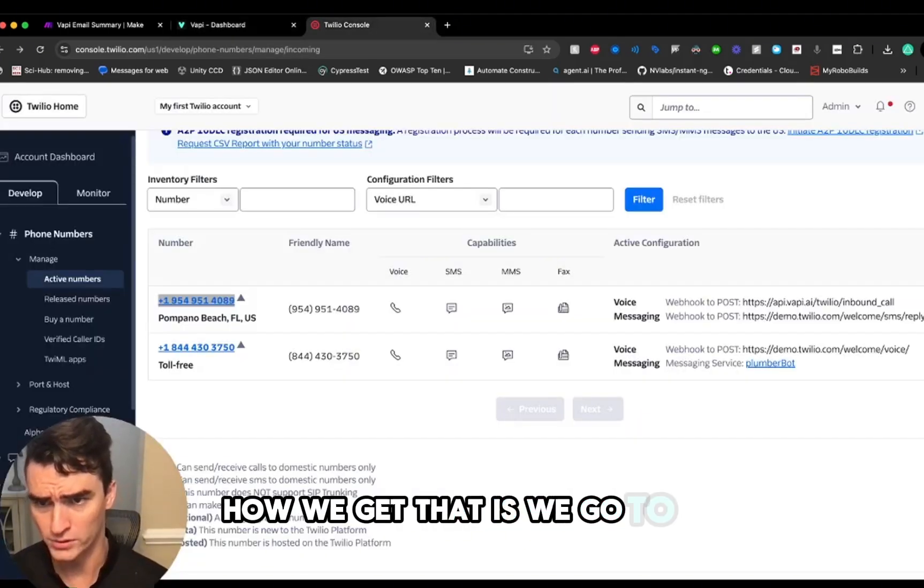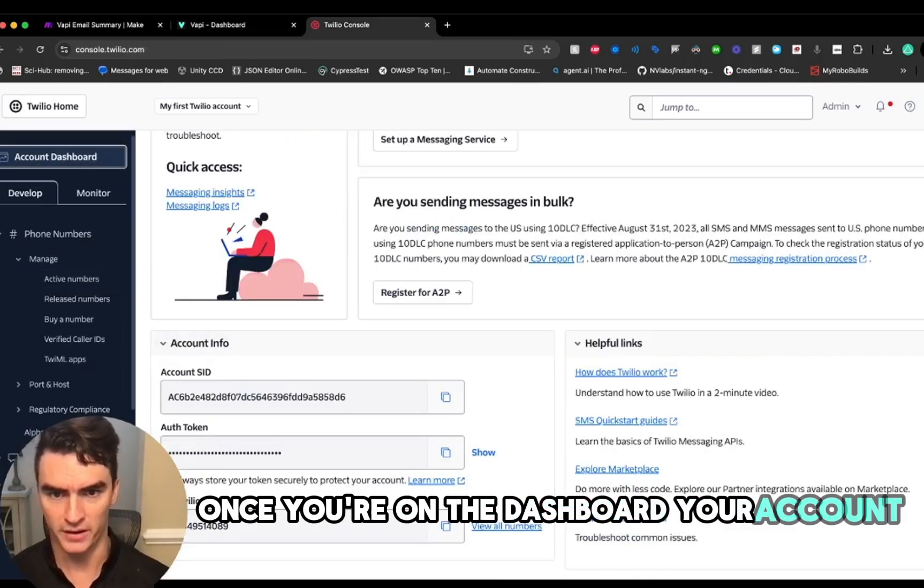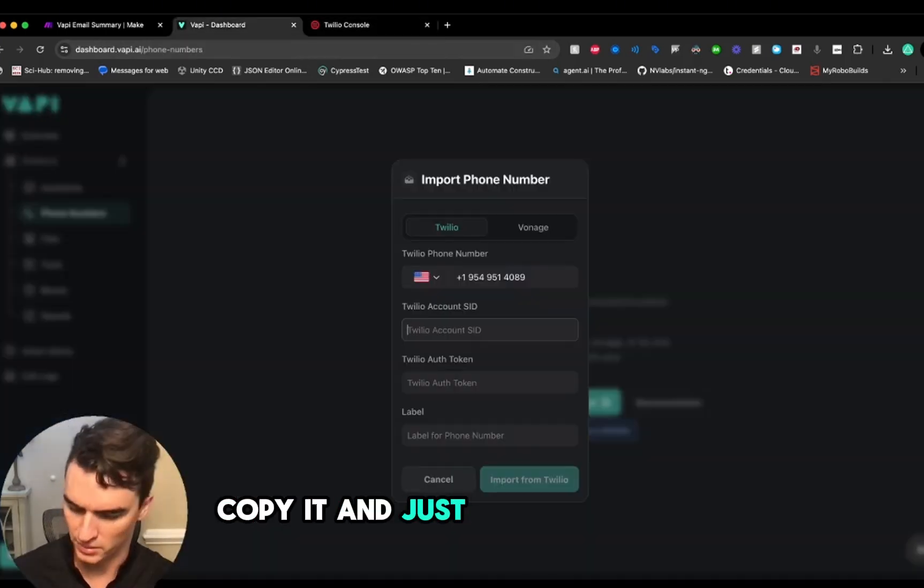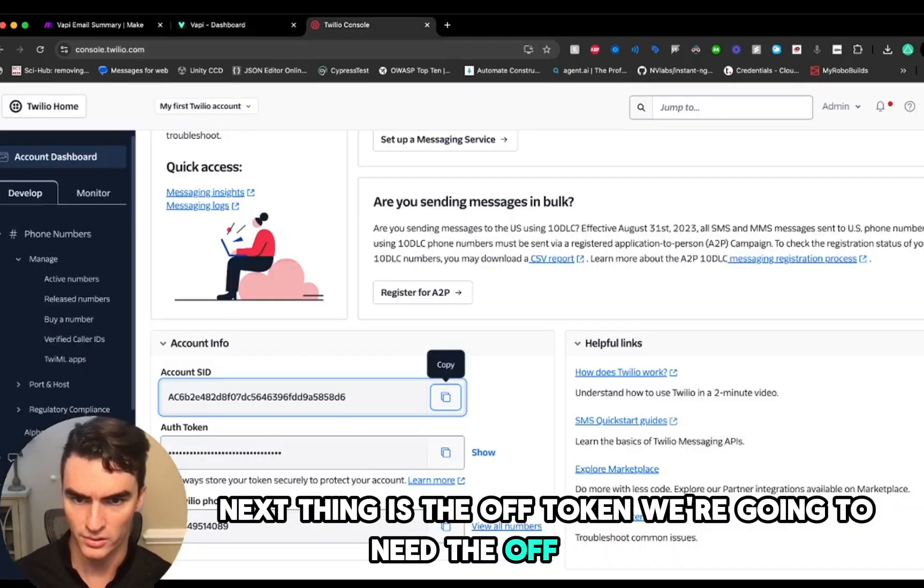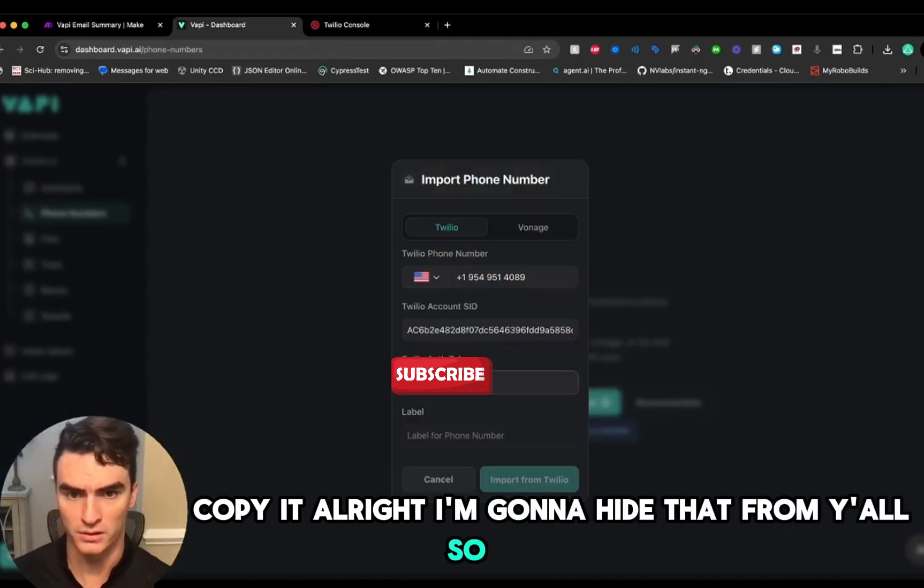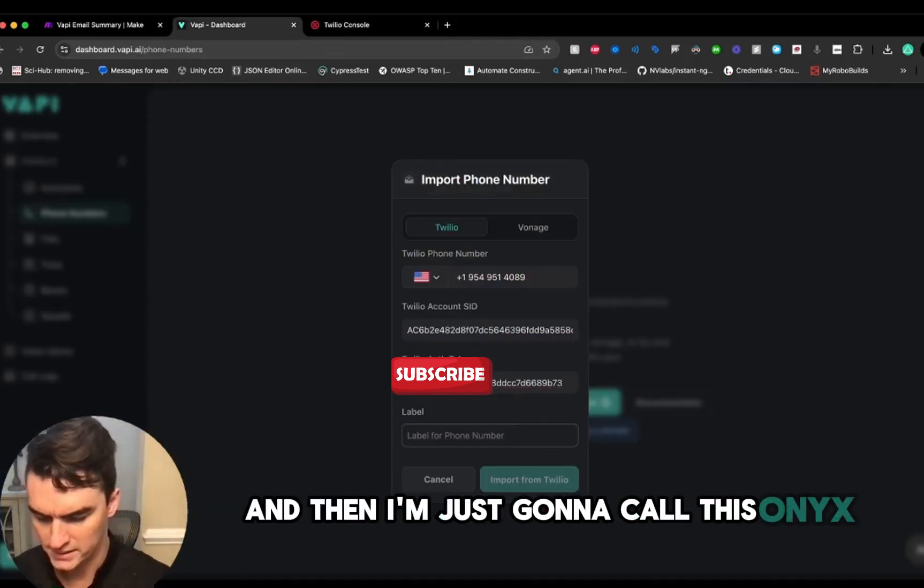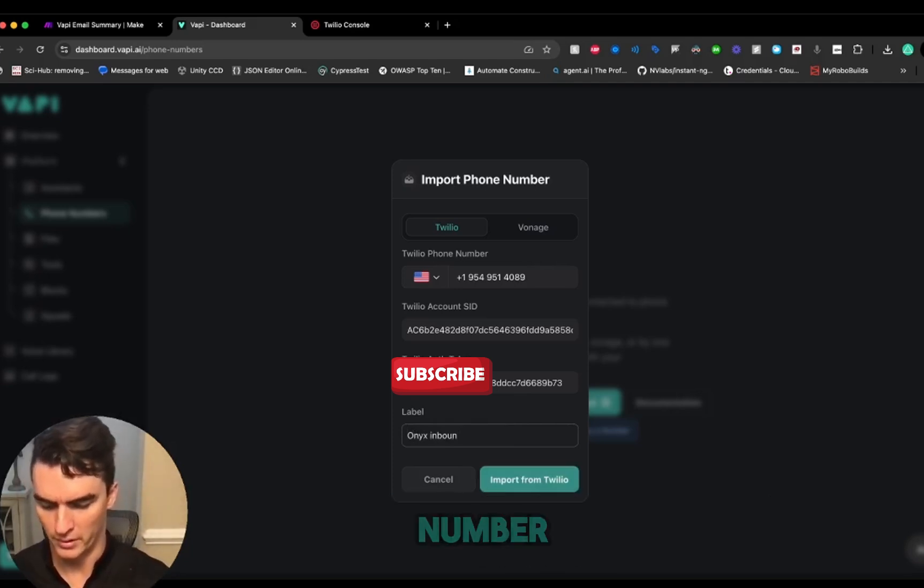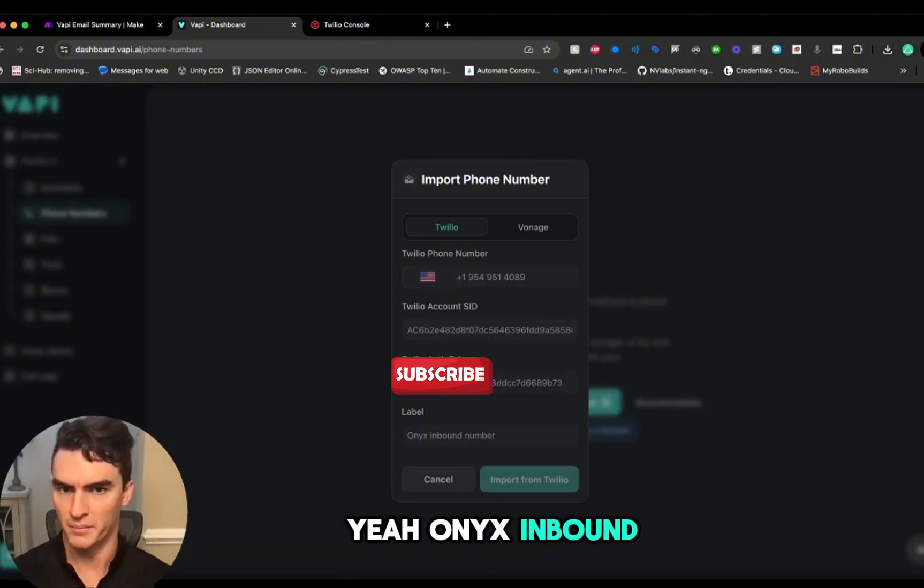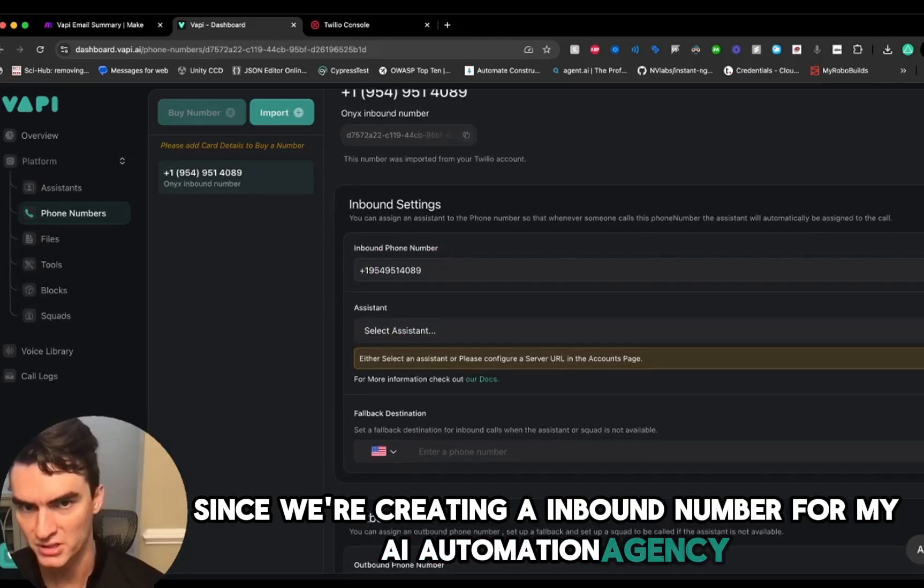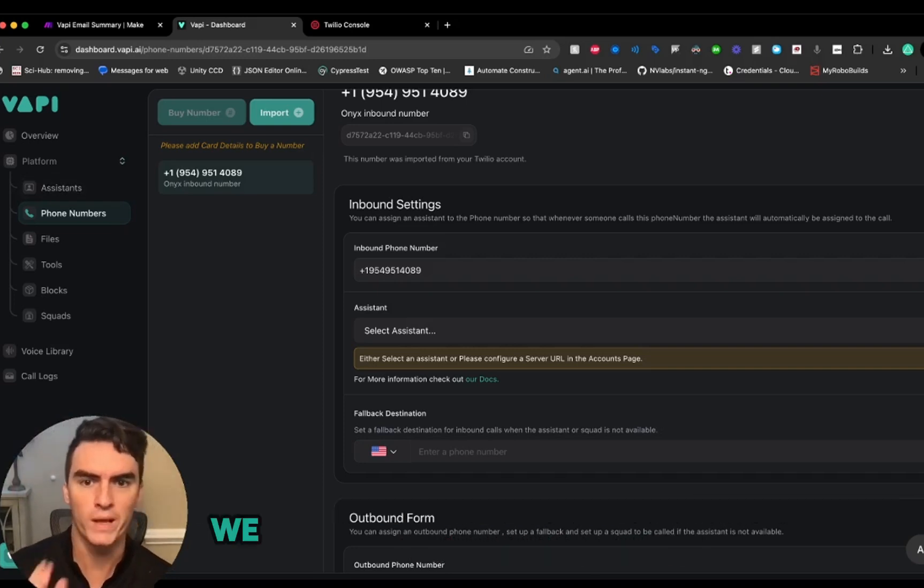Once you're on the dashboard, your account SID will be right here—copy it and just put that right in there. Next thing is the auth token. We're going to need the auth token here, copy it. I'm going to hide that from you all so you don't see it. Then I'm just going to call this Onyx inbound number. Onyx inbound number, since we're creating an inbound number for my AI automation agency, it only makes sense.